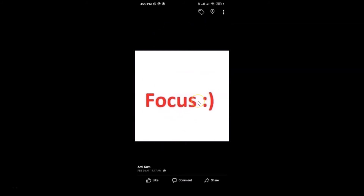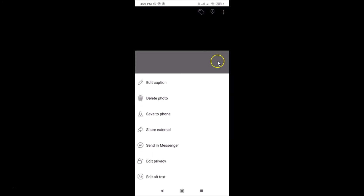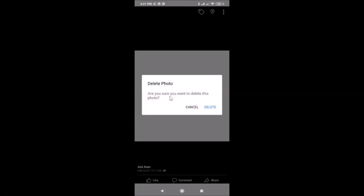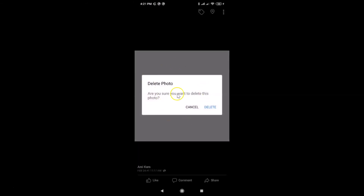You can see your profile picture. To delete it, tap on the three vertical dots at the top right. A screen will open with various options. Go to the 'Delete Photo' option and tap on it.